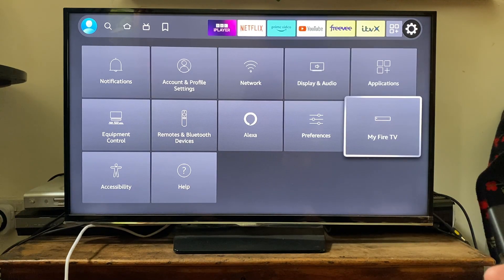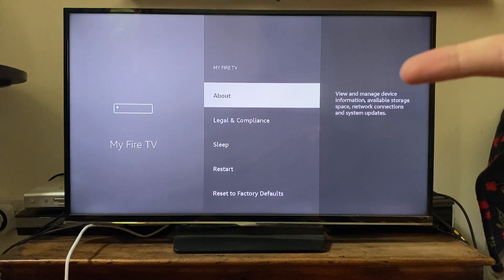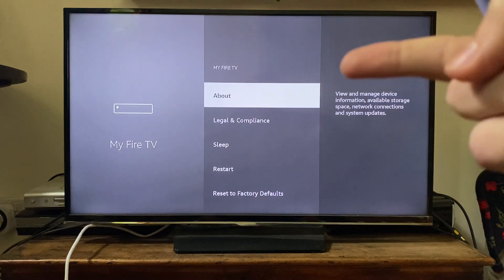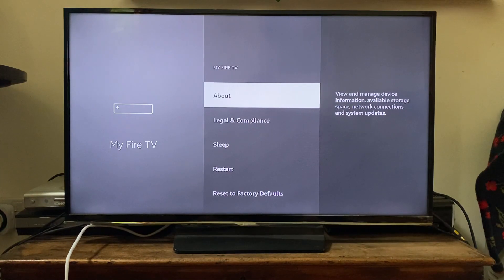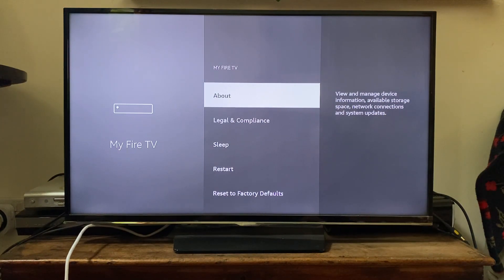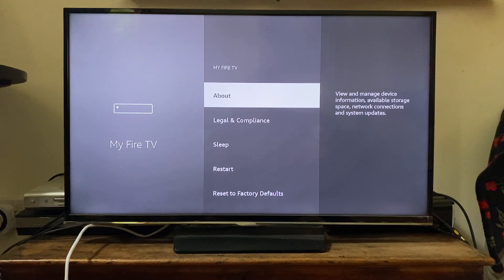Go to 'My Fire TV' on the right-hand side. You may have the option for developer options here. As you can see, I don't, but if you do, you can go into that section and enable them. If you're the same as me, here's what you need to do.